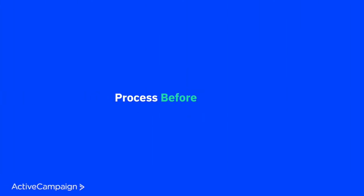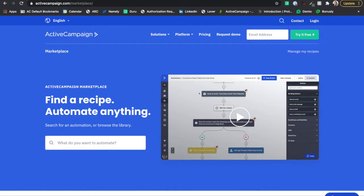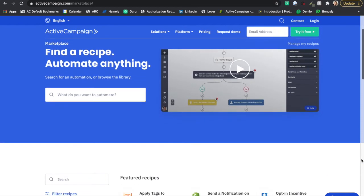Process before software, meaning it's important to know what you want your customer journey to look like before you just jump right into the software. And if you need a little inspiration, you can always jump on over to the Active Campaign marketplace to see what processes other customers have been automating.